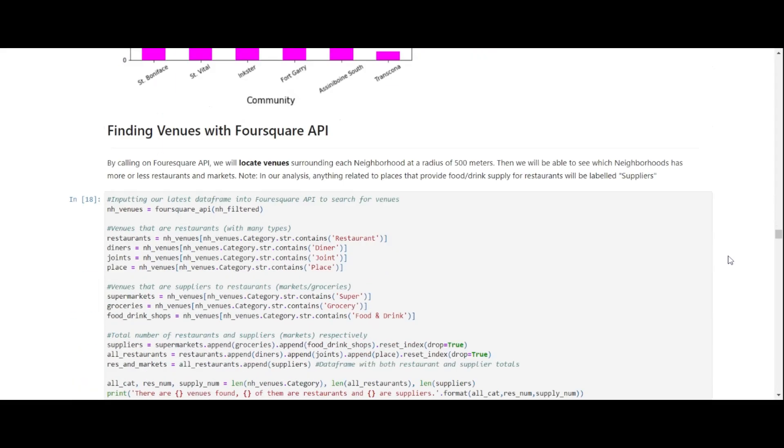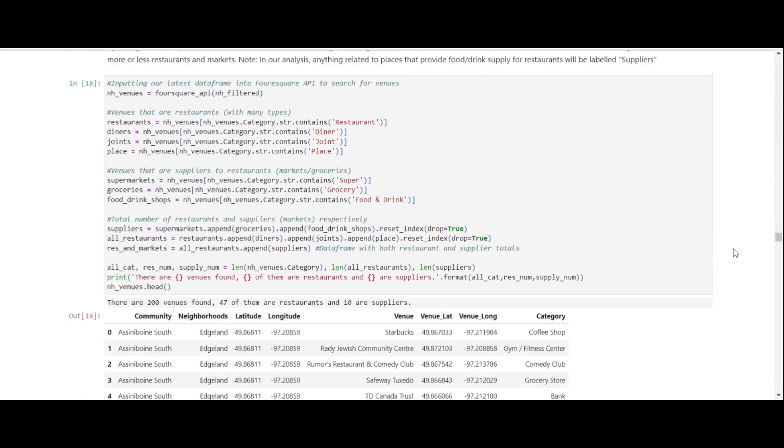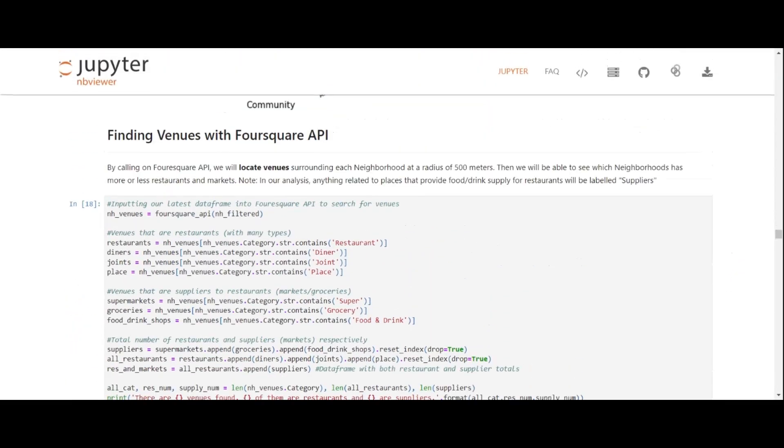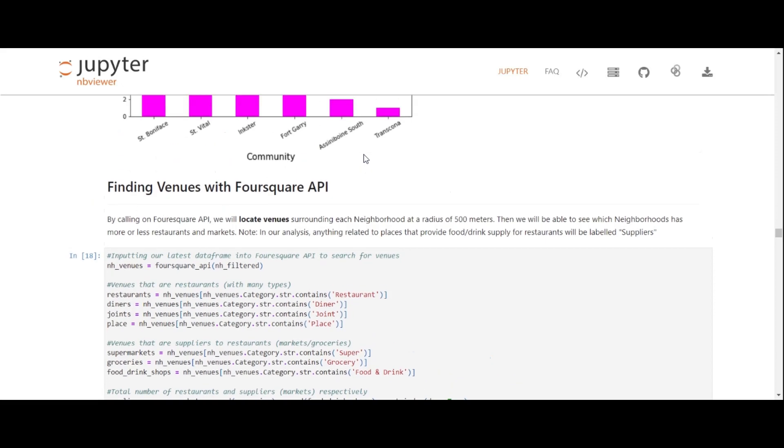Next, we collect data on a list of venues located in each of our target neighborhoods, where this data comes from the Foursquare API service, a really nice API.